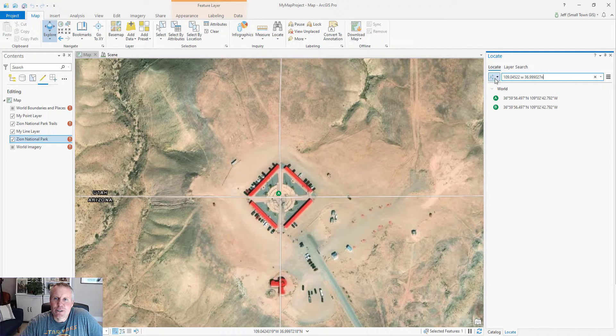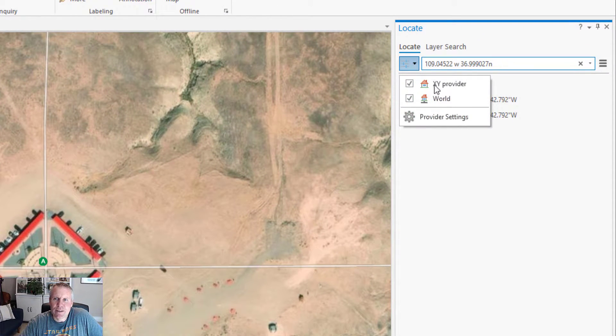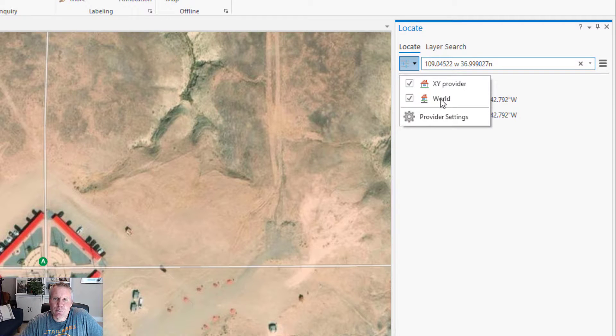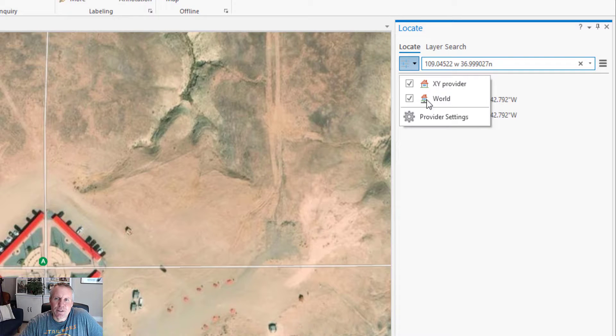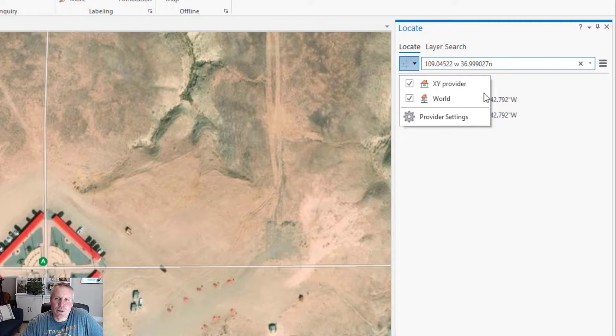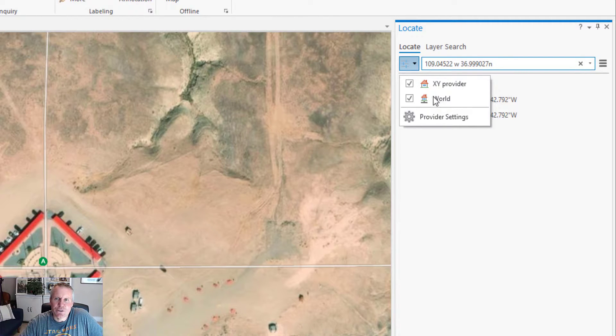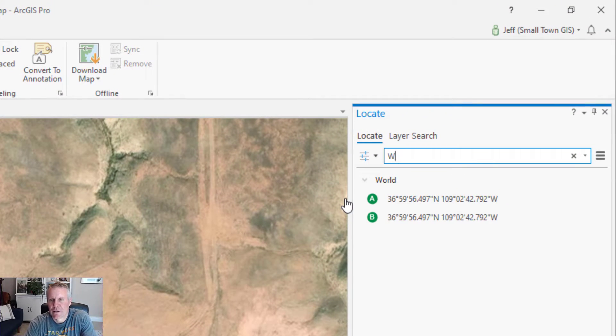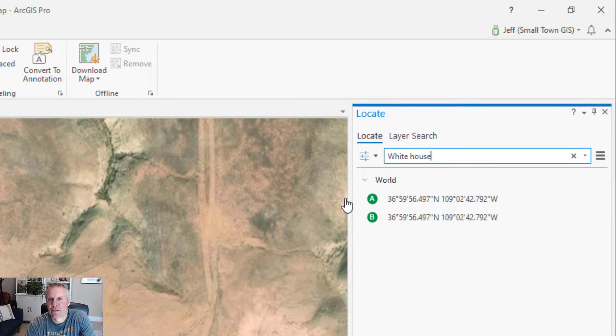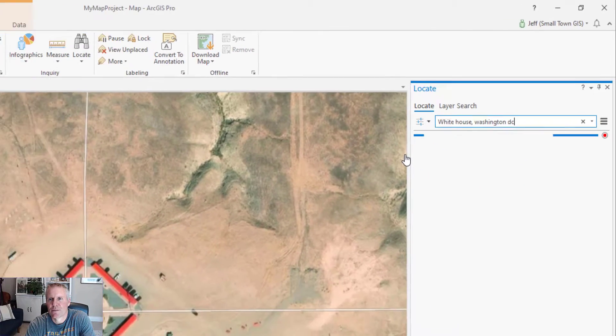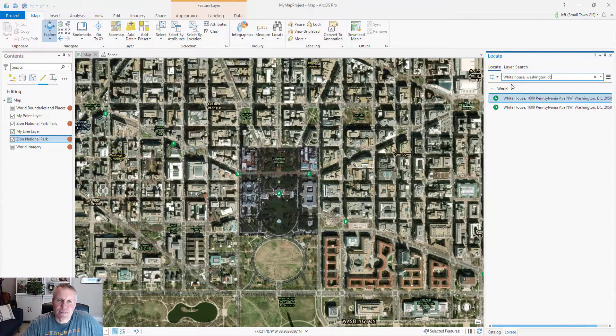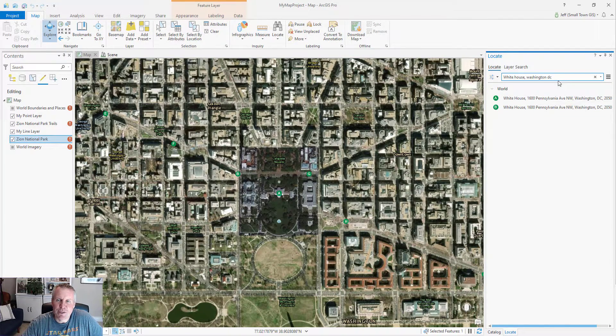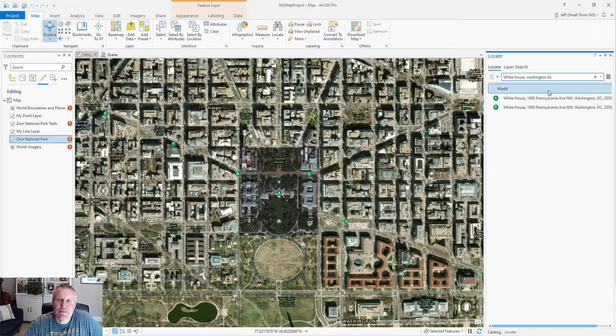If we come to this options button, it lists your providers. These are called providers. And this symbol means that this is a locator provider. It means you can search by address or X, Y coordinate or even point of interest, just like this world geocoder. You can enter a point of interest. So you can enter points of interest, addresses, X, Y coordinates.